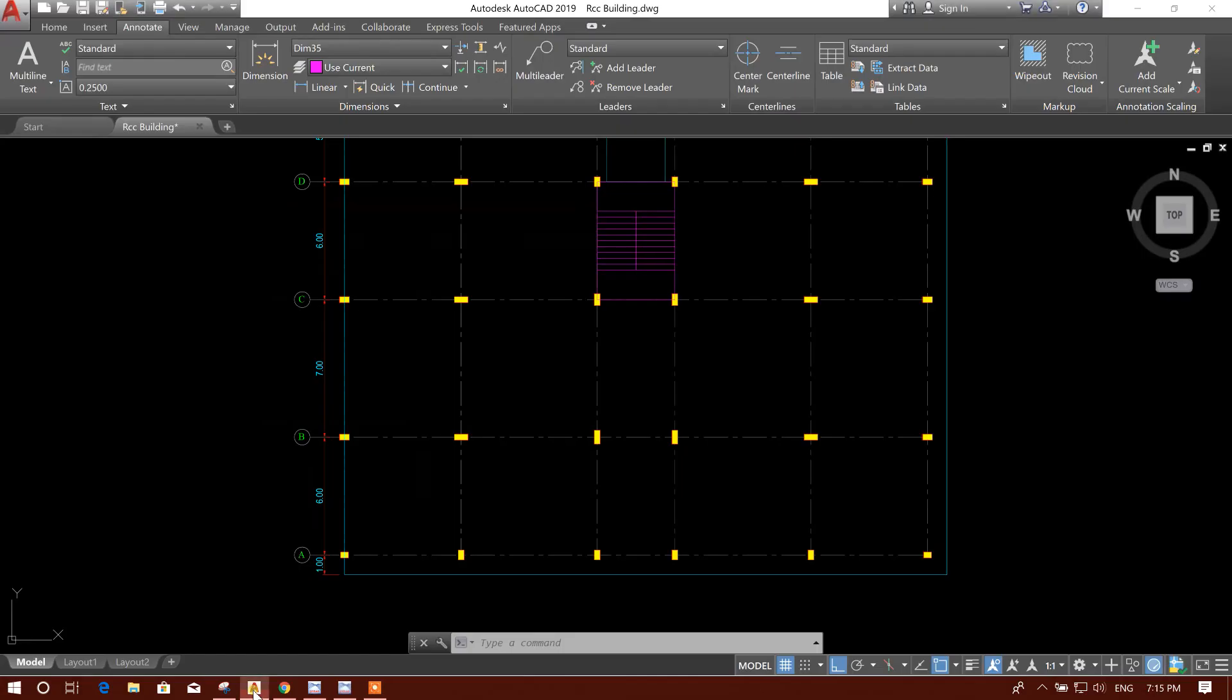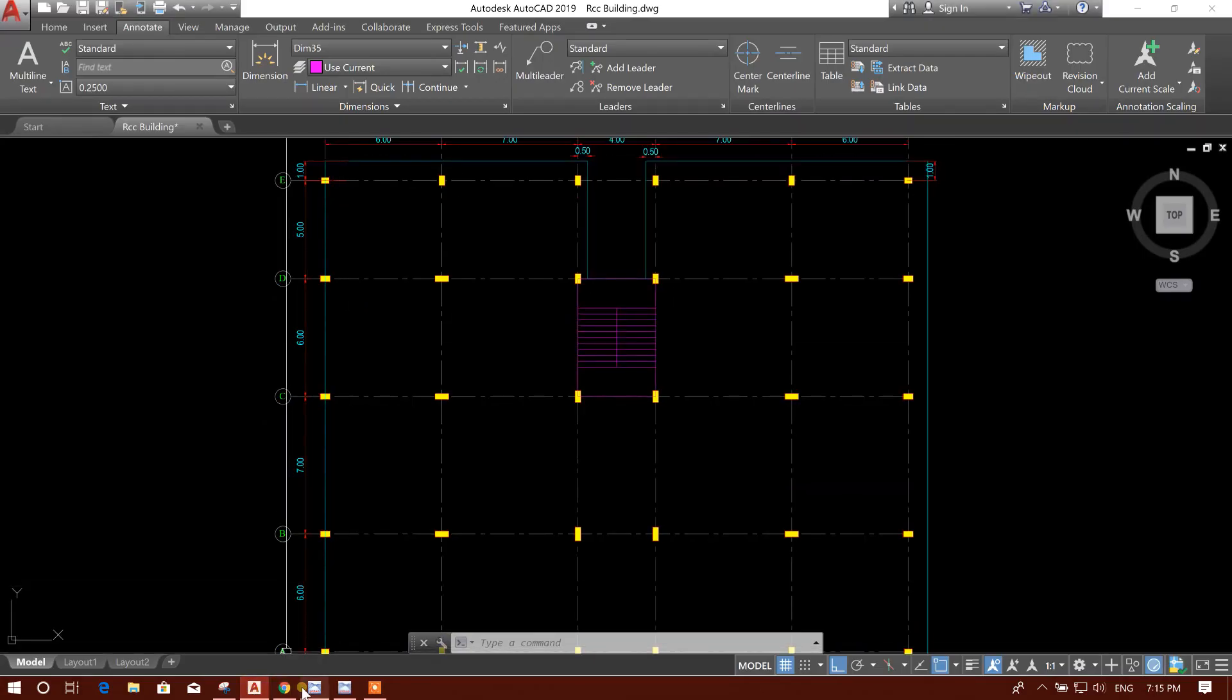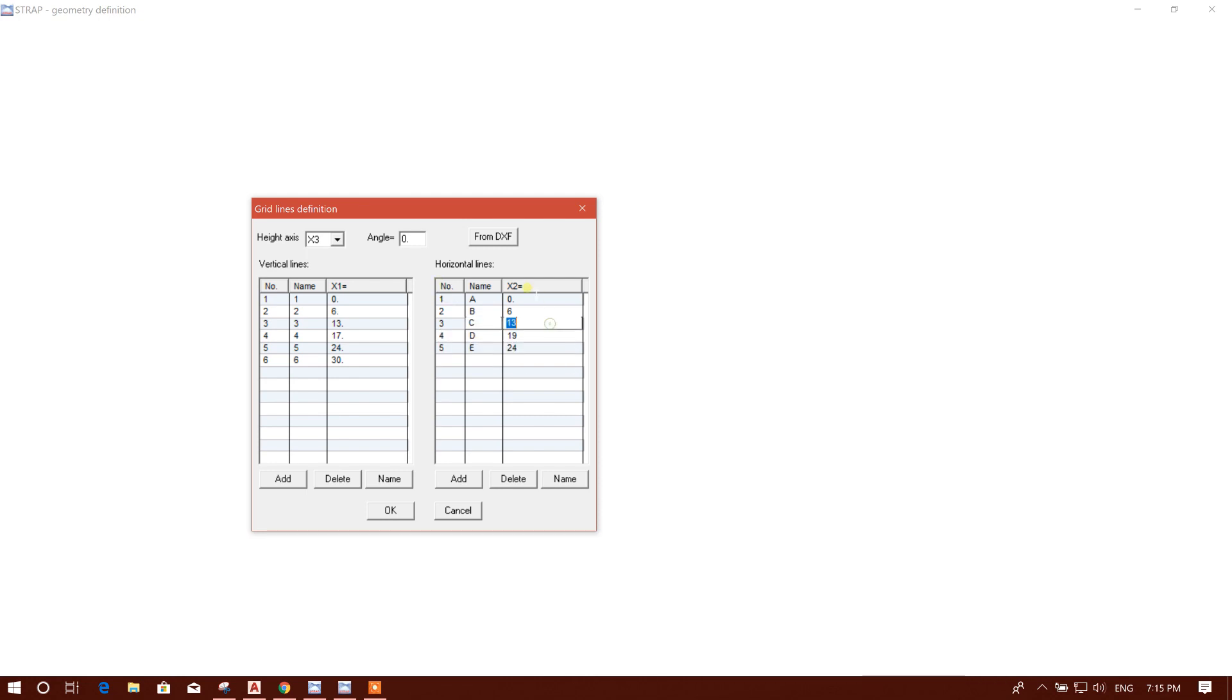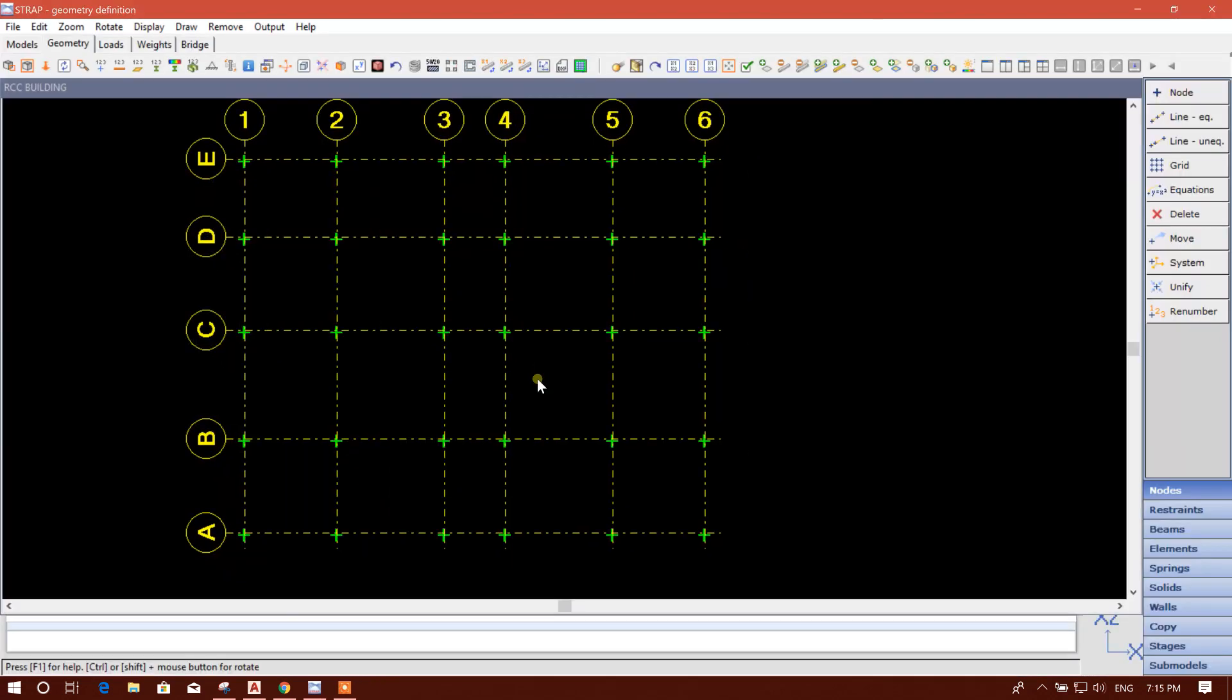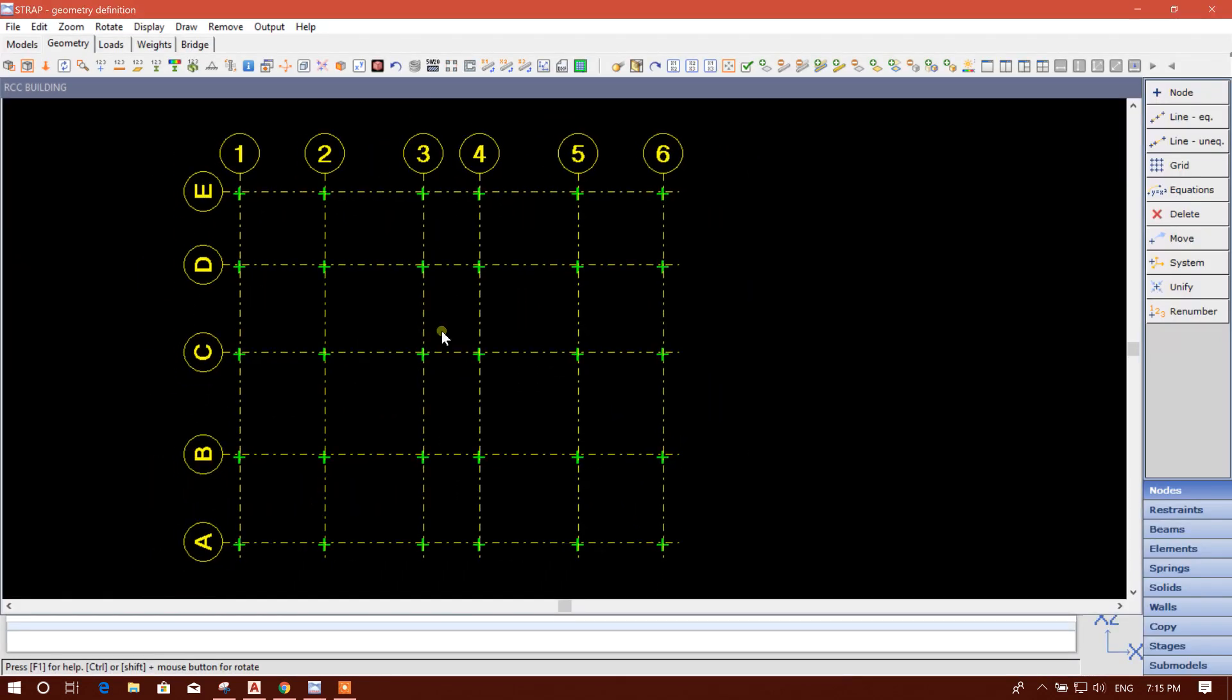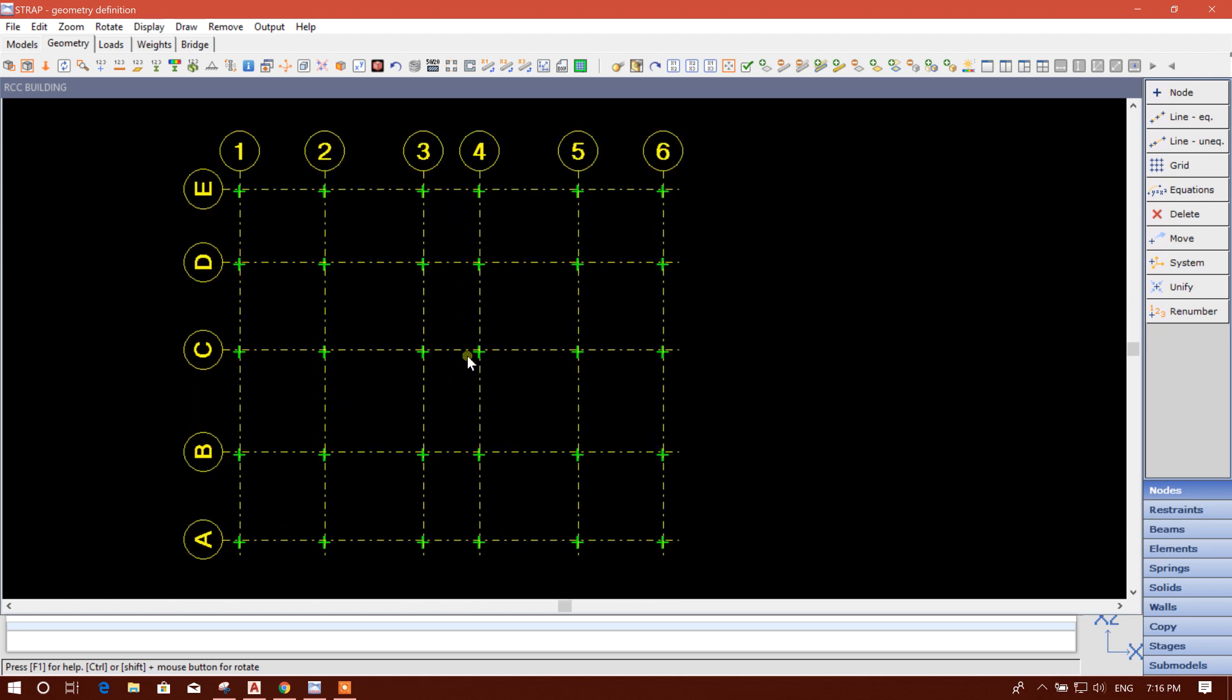Then six, nineteen, twenty-four. Nineteen, twenty-four, okay. So this is our grid line. We'll click on okay. In this way we can create grids in STRAP.